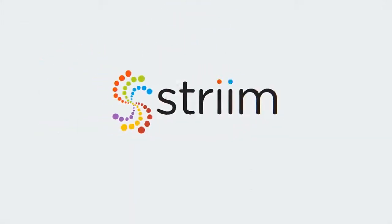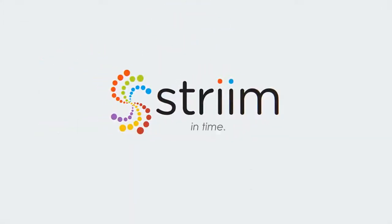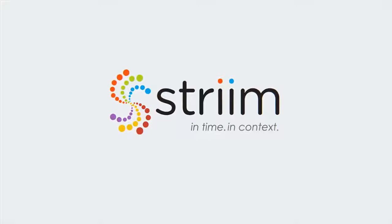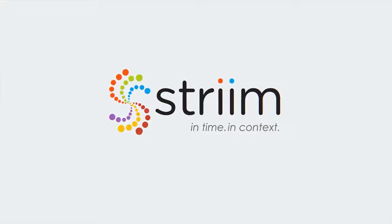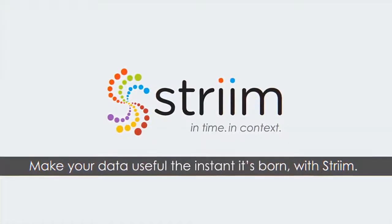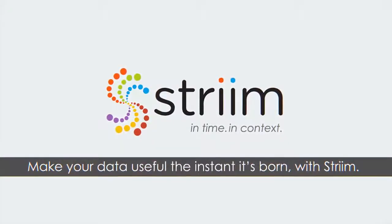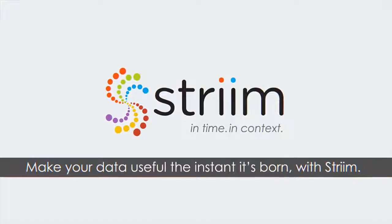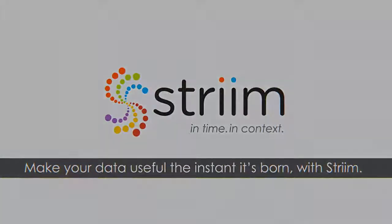With Stream, your information is always in time and in context. Make your data useful the instant it's born with Stream.